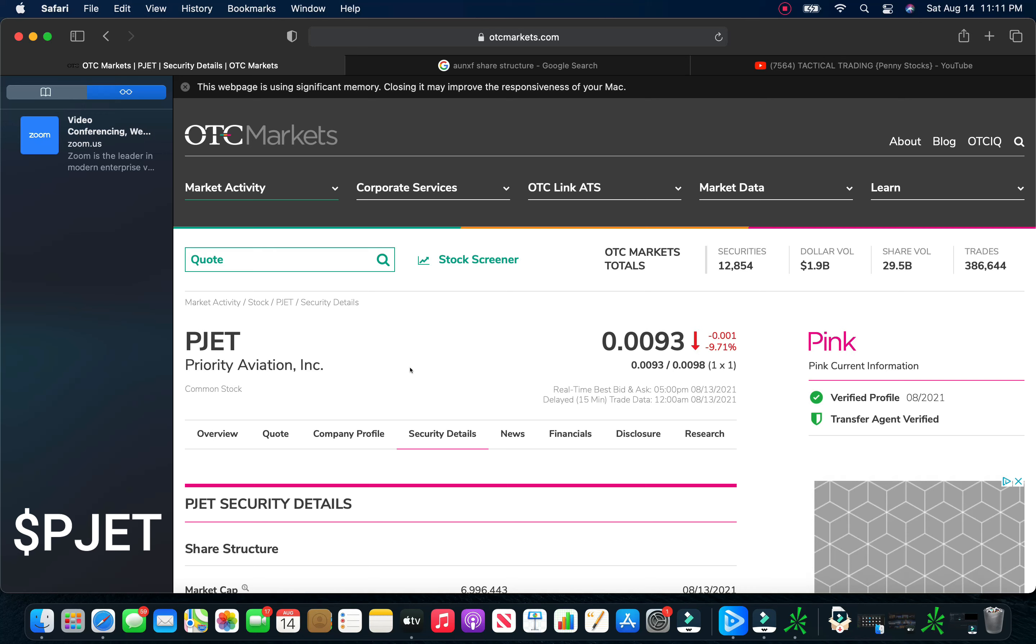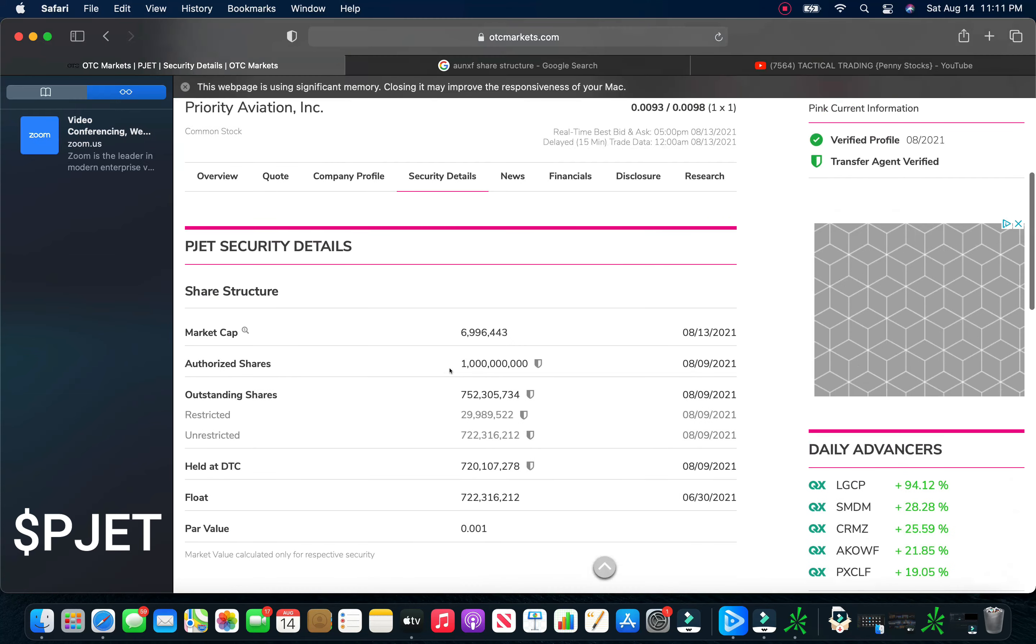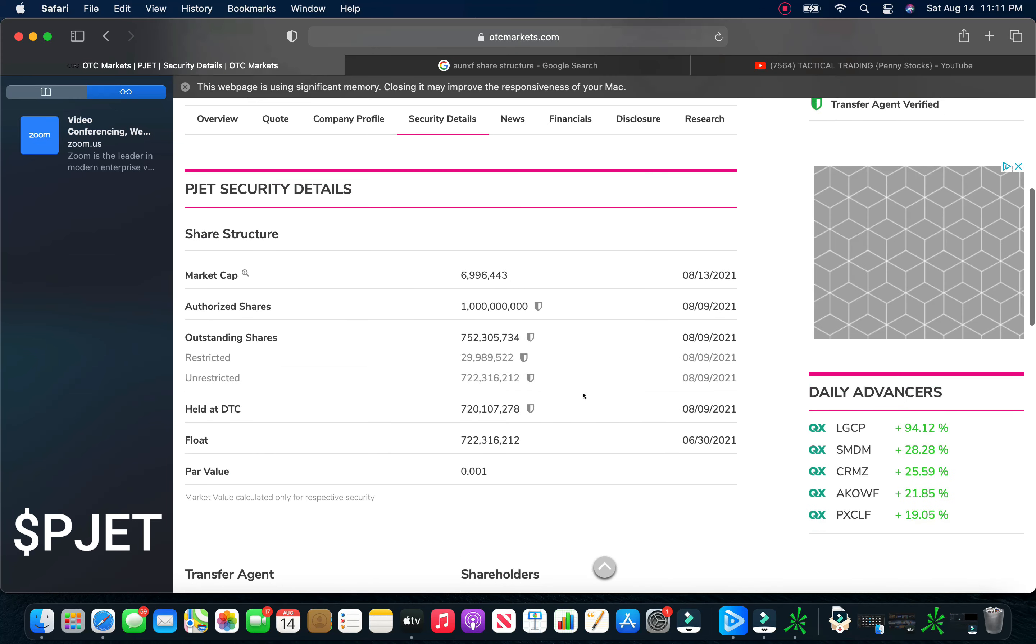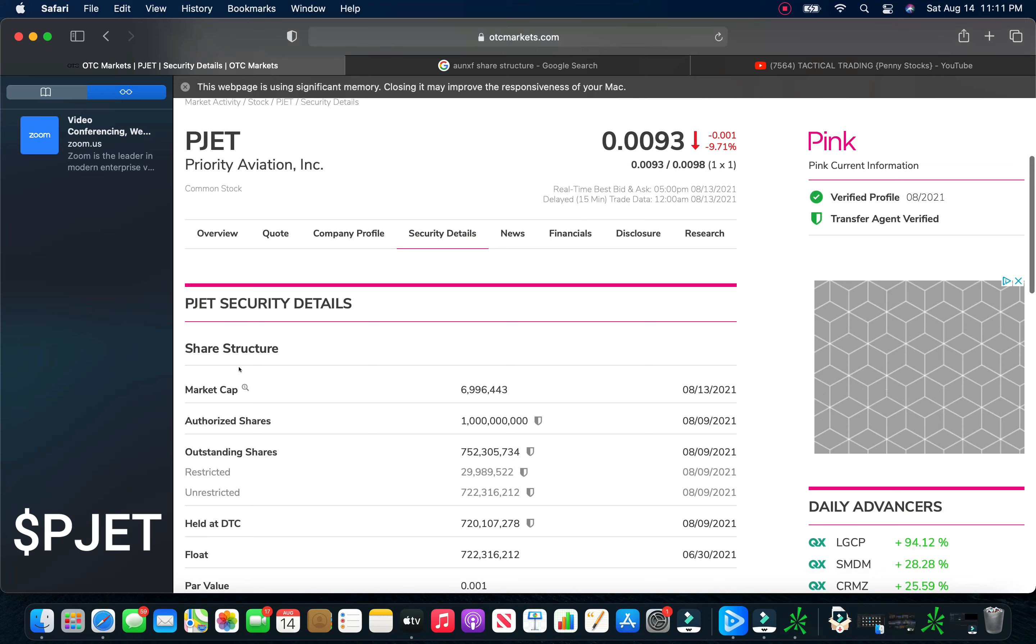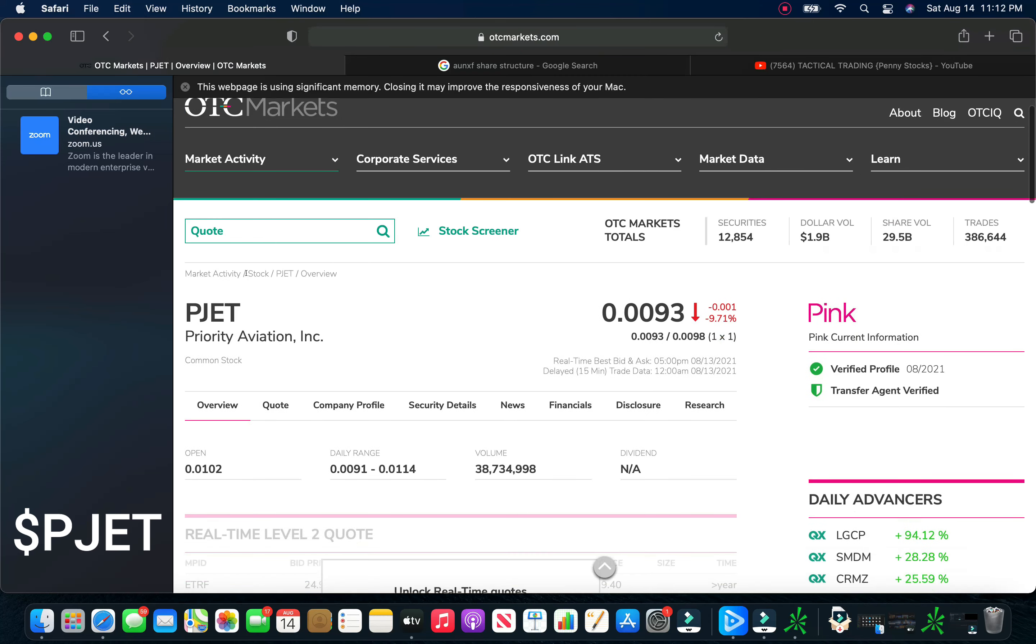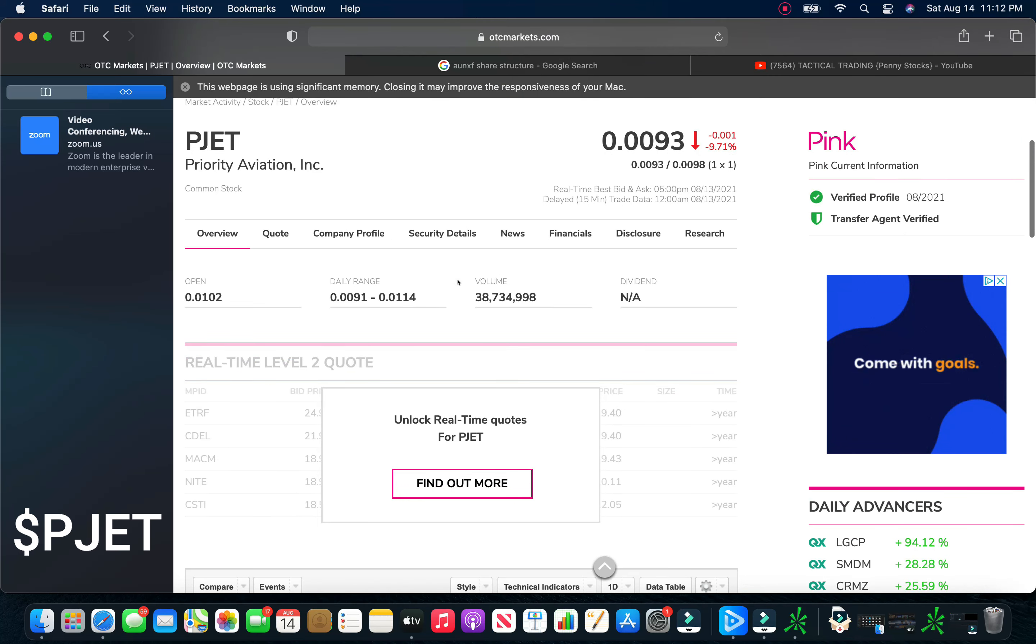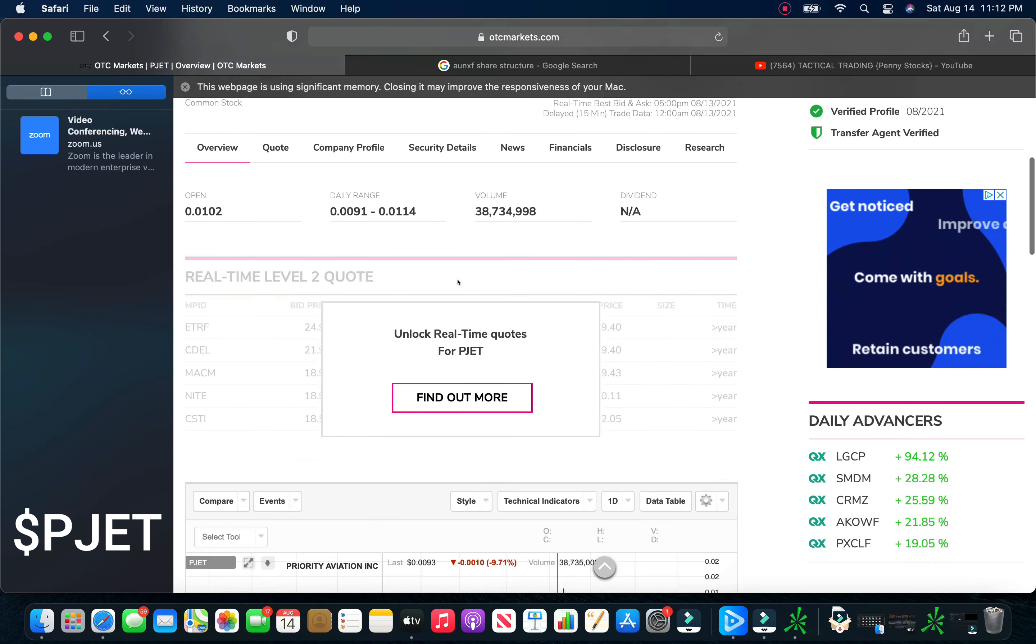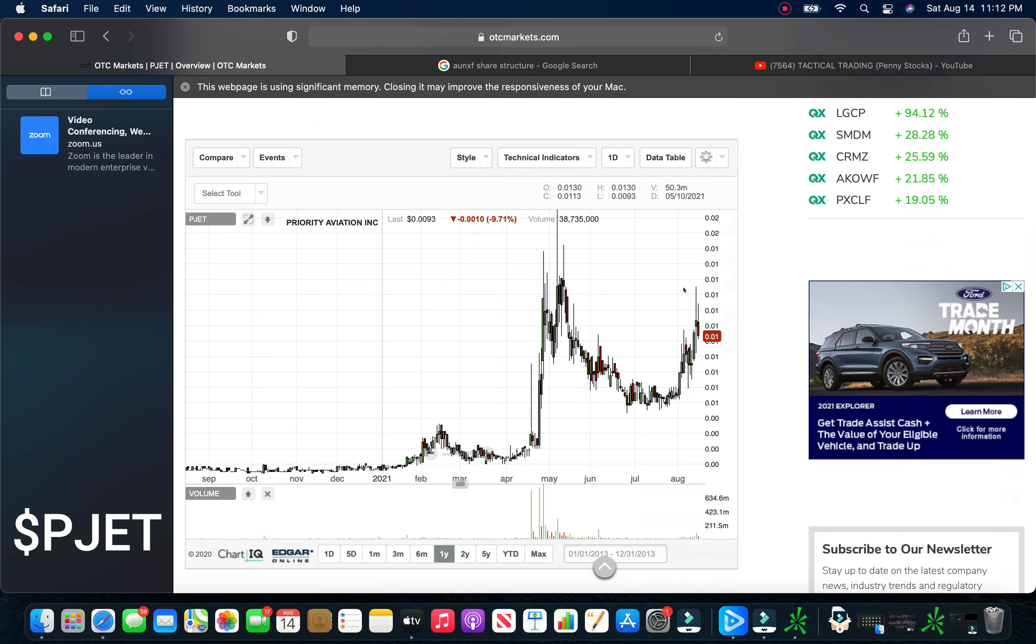And last but not least, we are going with Priority Aviation, P-Jet. This one closed on Friday at .0093, down 10%. So it was a nice time to buy, nice pullback. This is a pink current company, has a terrific share structure. They have 1 billion authorized shares, 750 million outstanding, and about 720 million unrestricted. We take a look here at the chart. And you can see the volume is kind of picking up on this a little bit too.